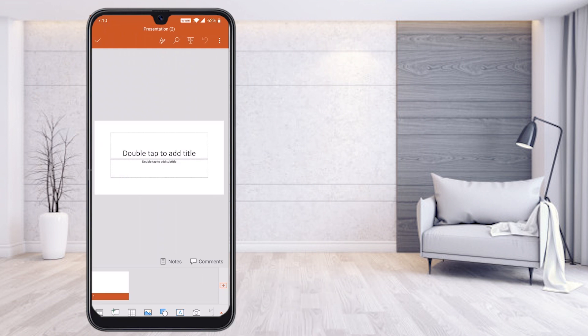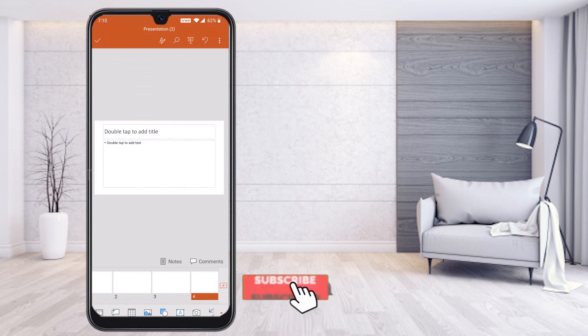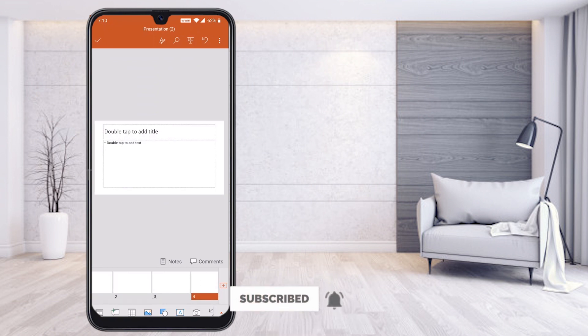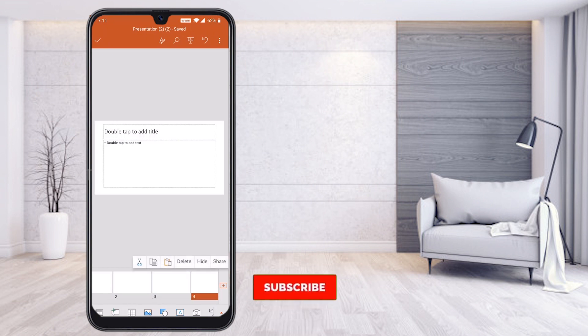If you want to add more slides, hit the plus button at the bottom. You can create multiple slides — for example, 5, 10, or 15 slides — according to your needs.